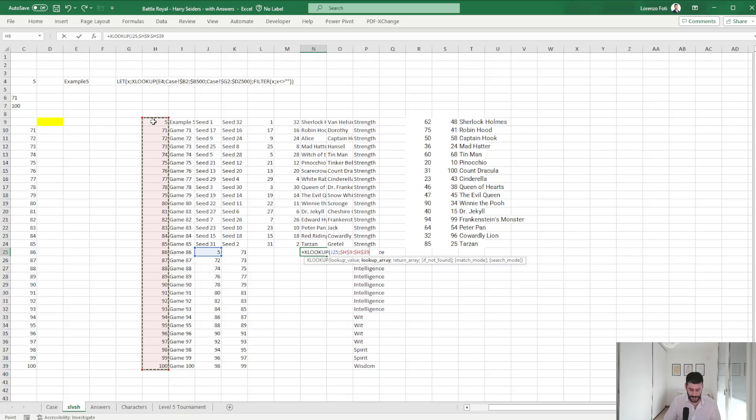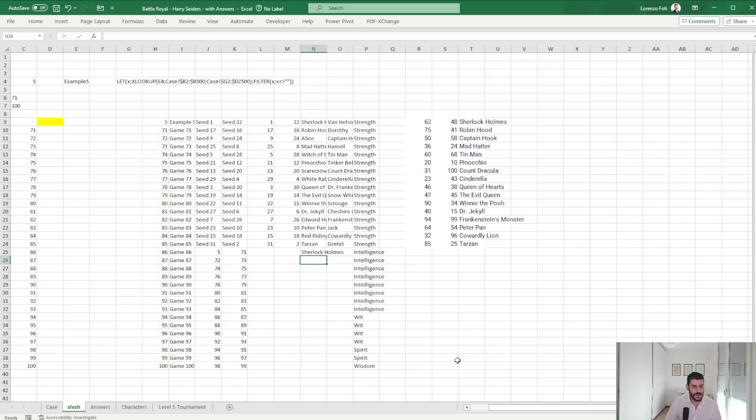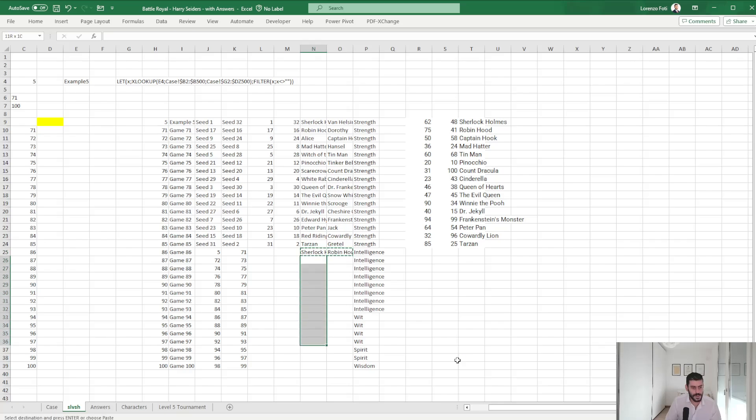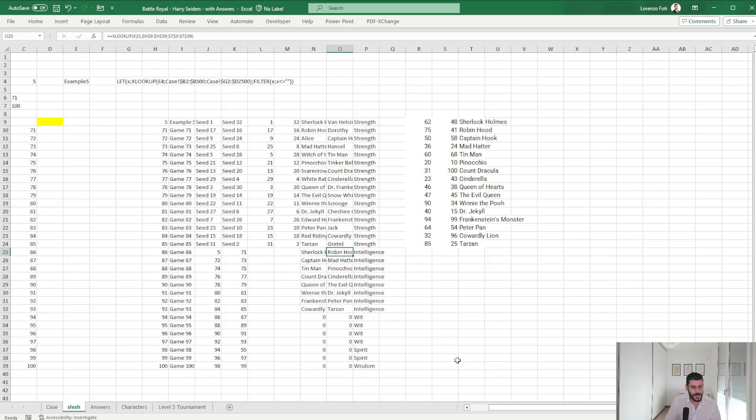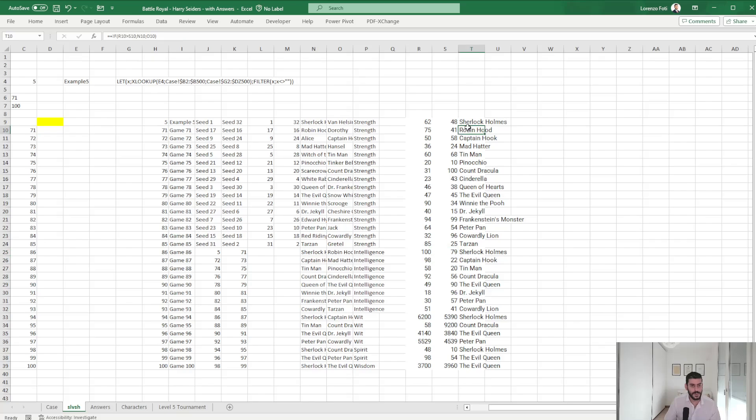So this will be an XLOOKUP of this into this, returning this. And those should be the winners.